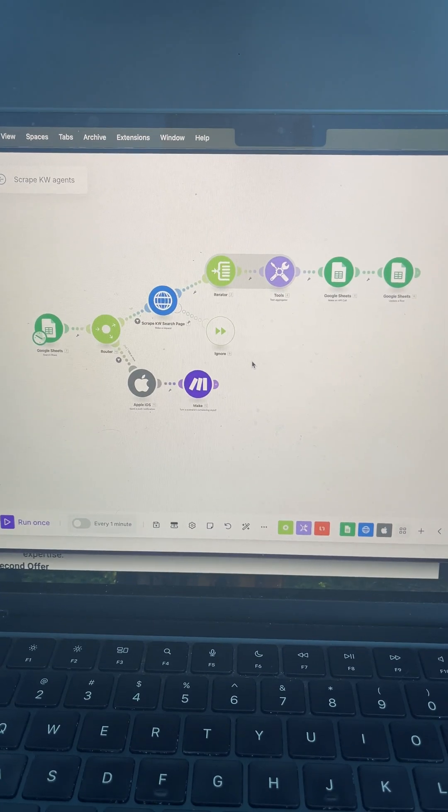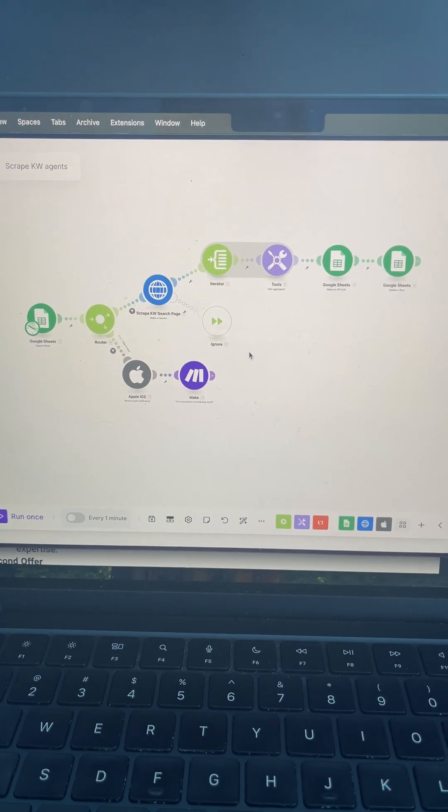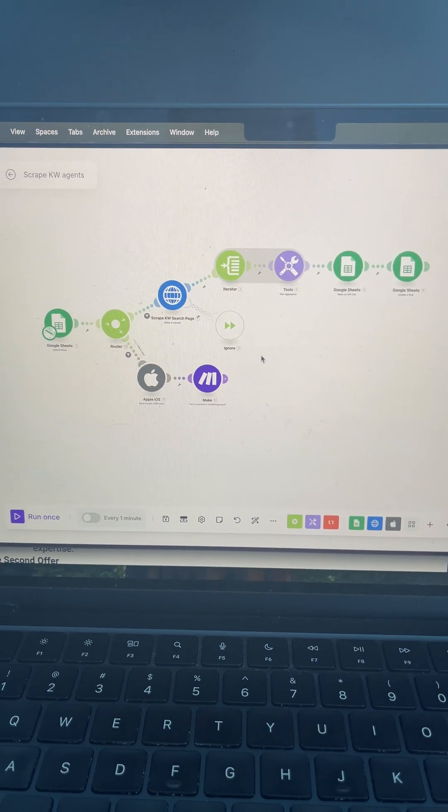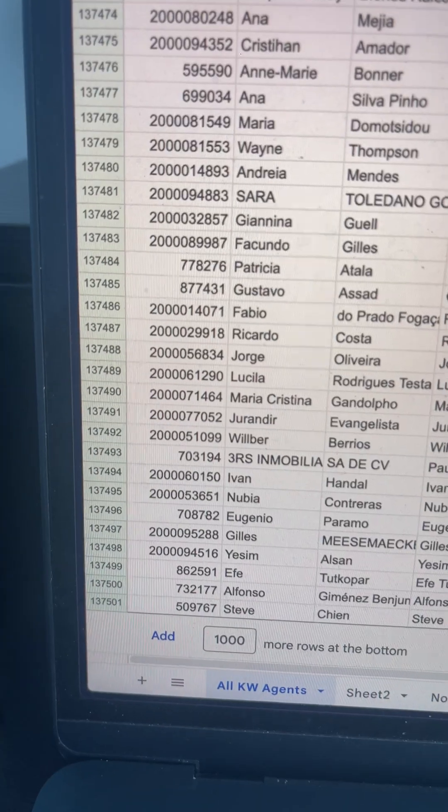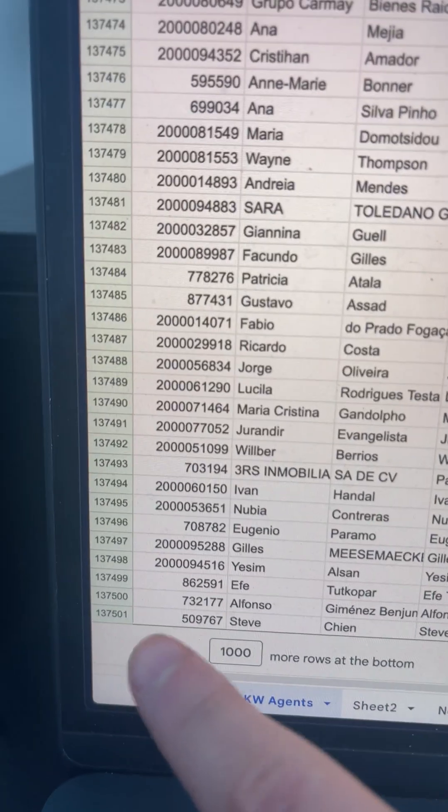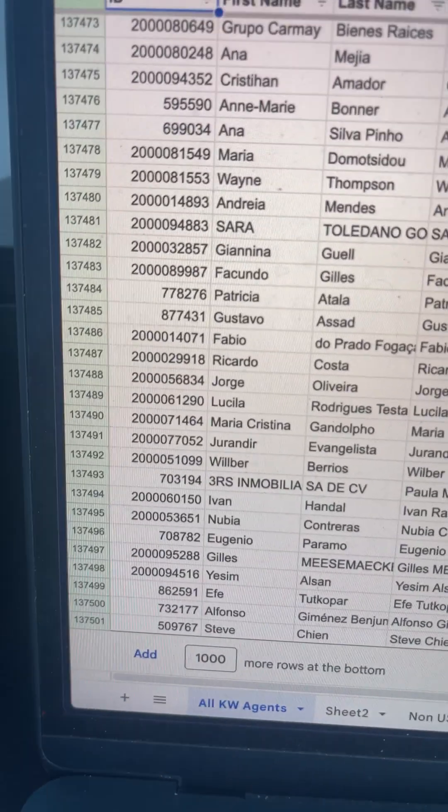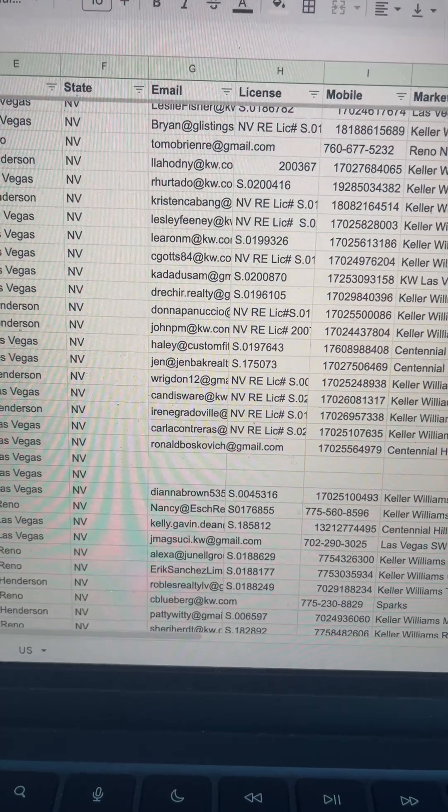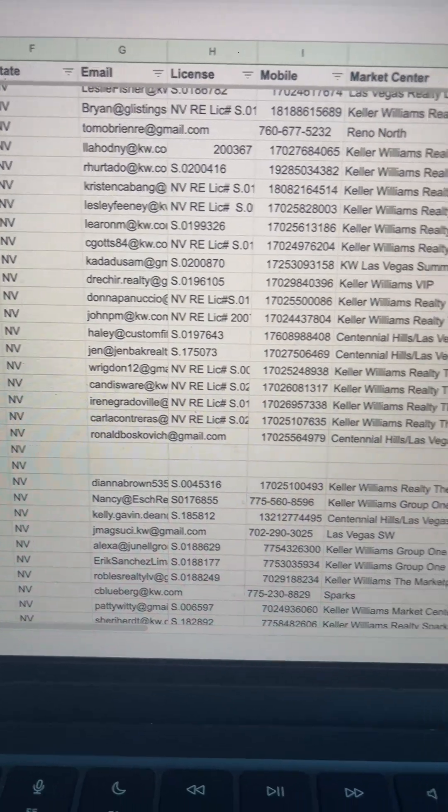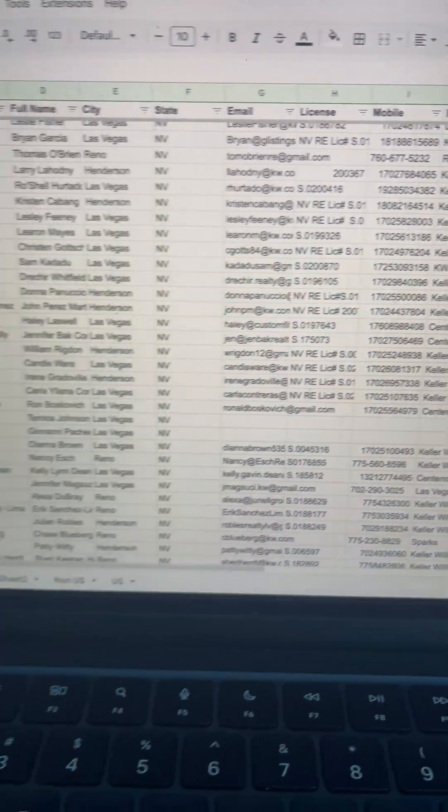After that, I made the system more robust in make.com so I could scrape all the agents. And then after a few minutes, I was able to pull all 137,000 listings on their website, getting everything like their emails, cell phone, and license number.